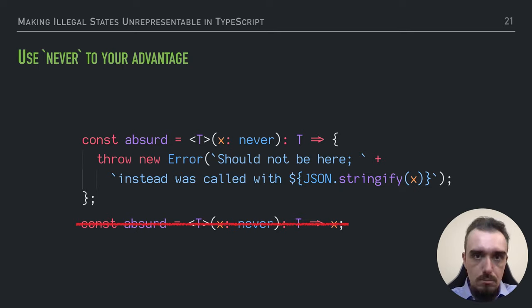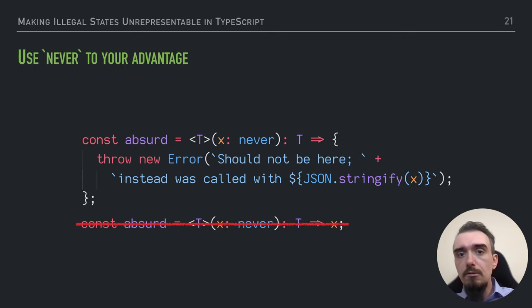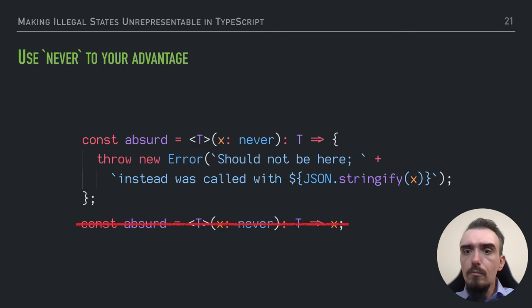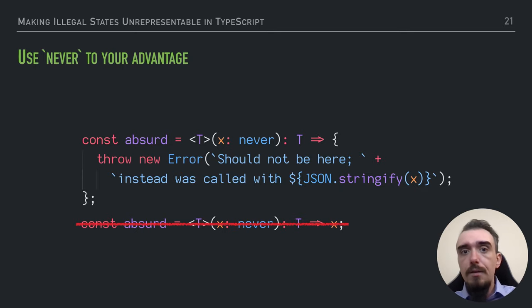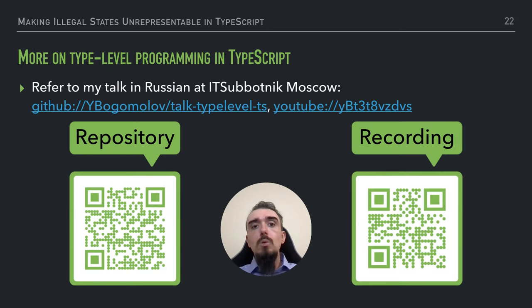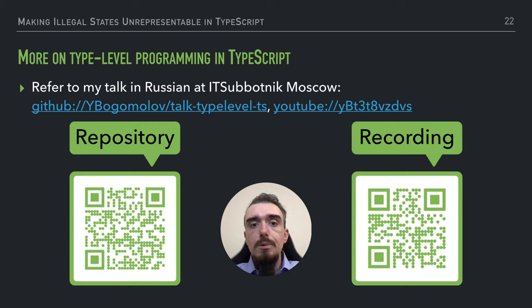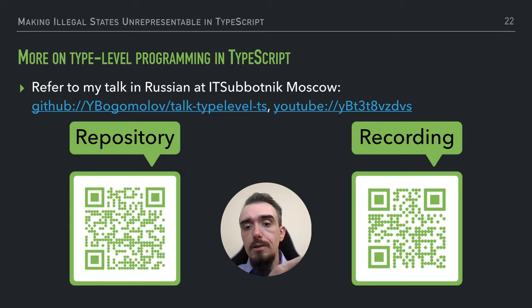For those of you who are interested in this topic, I recommend referring to my talk about type-level programming in TypeScript, which I gave at IT Subotnik in Moscow. The repository with examples is located on GitHub and the recording itself is available on YouTube.